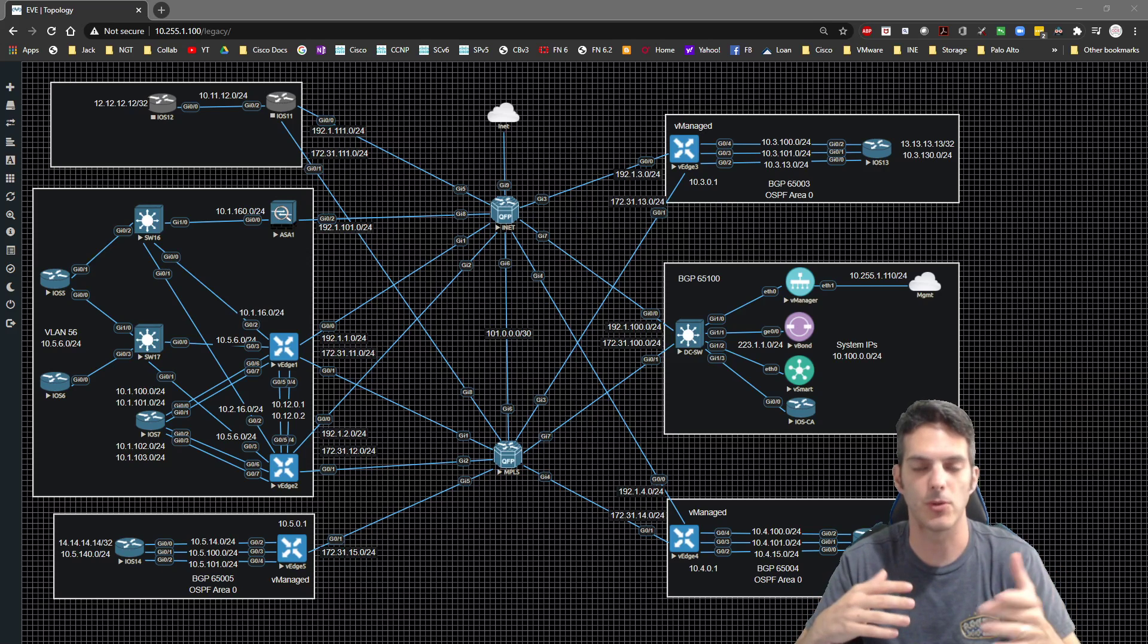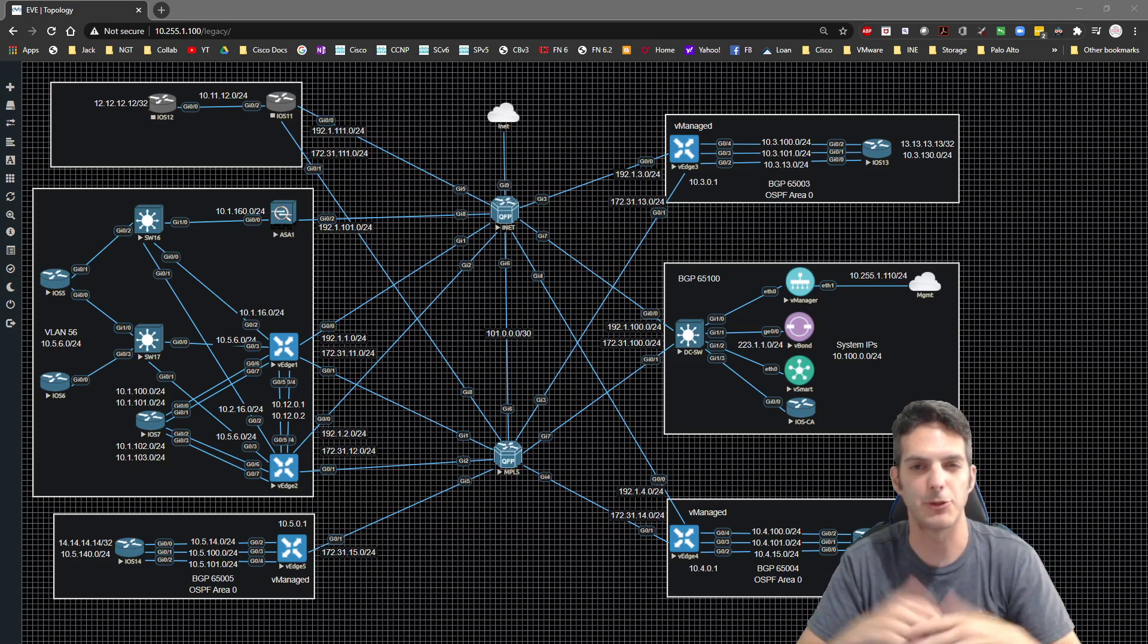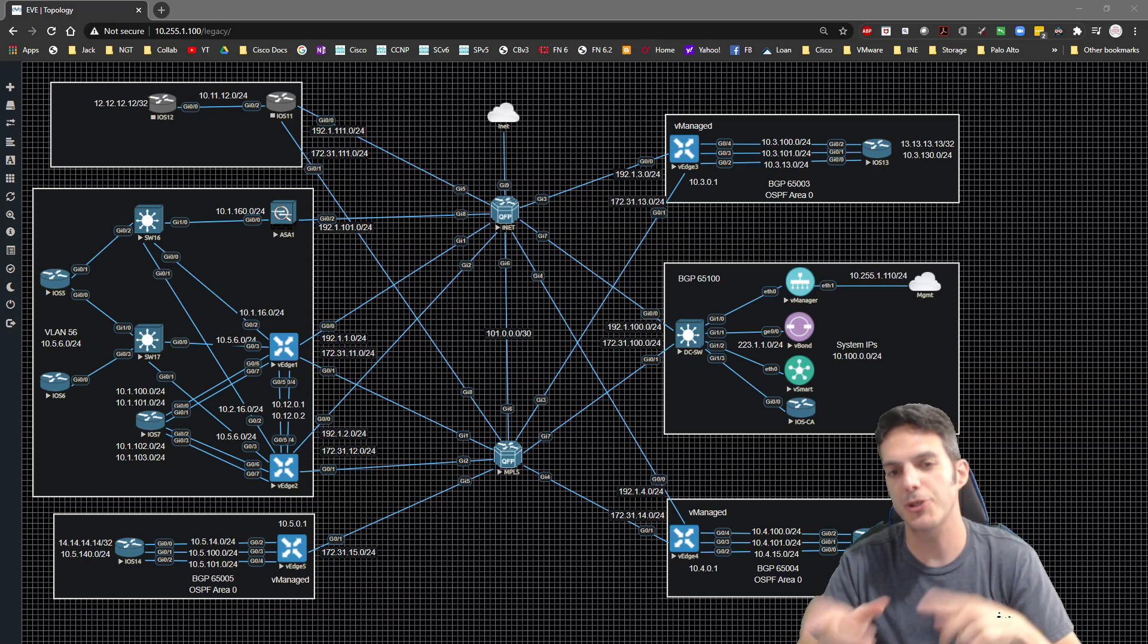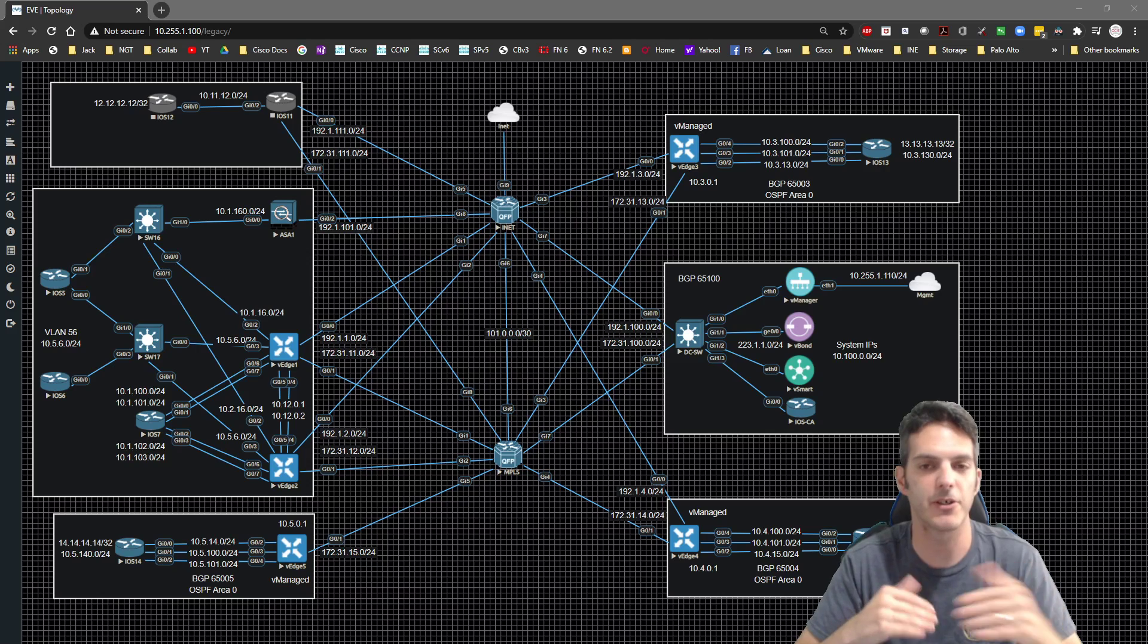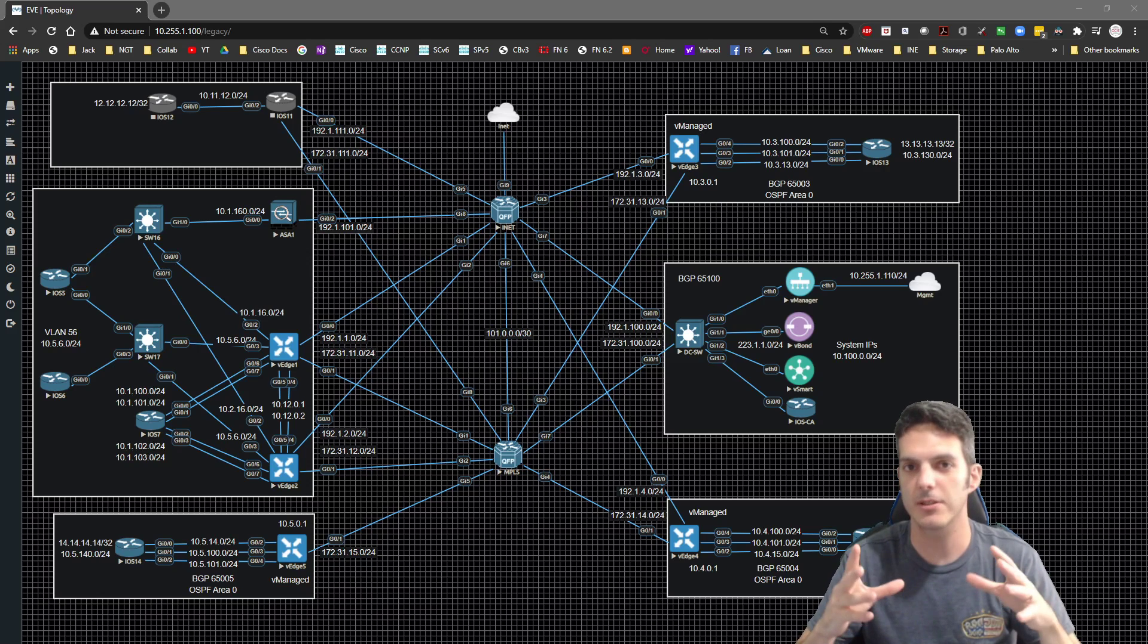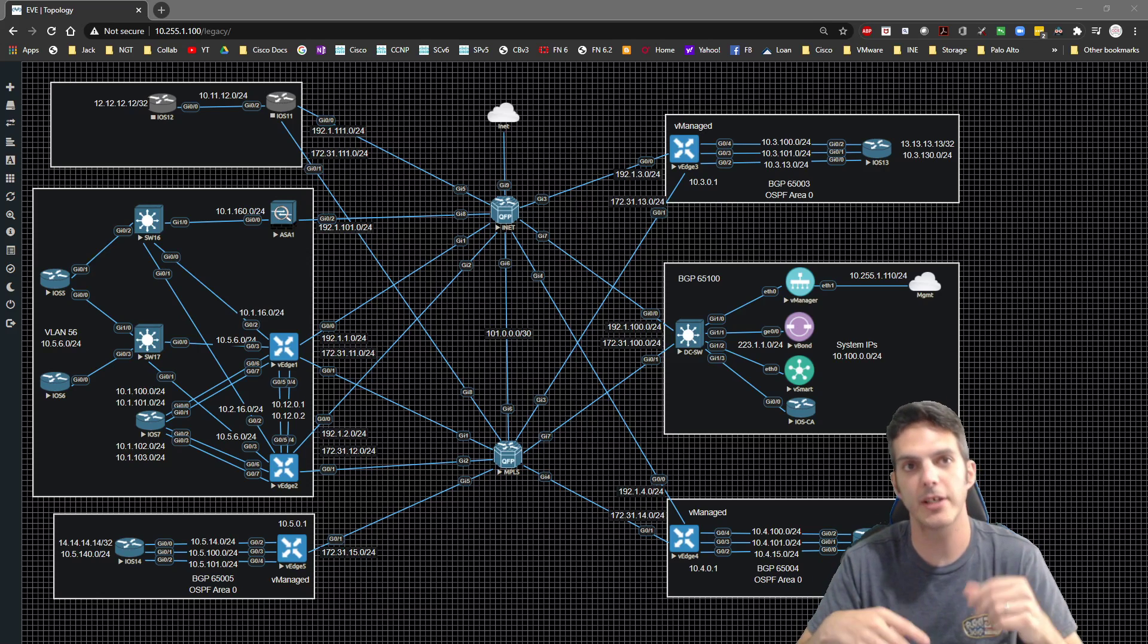So what you can do from an operations perspective is set up shaping to bring your actual throughput down to meet or mirror what your committed information rate is, or your CIR.